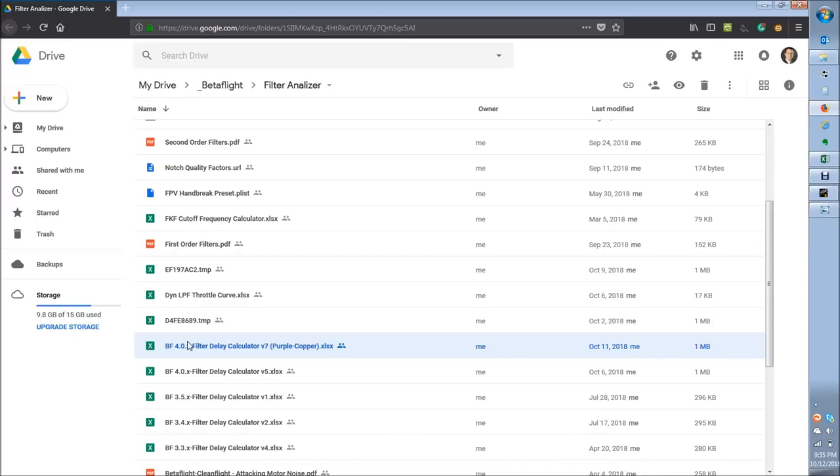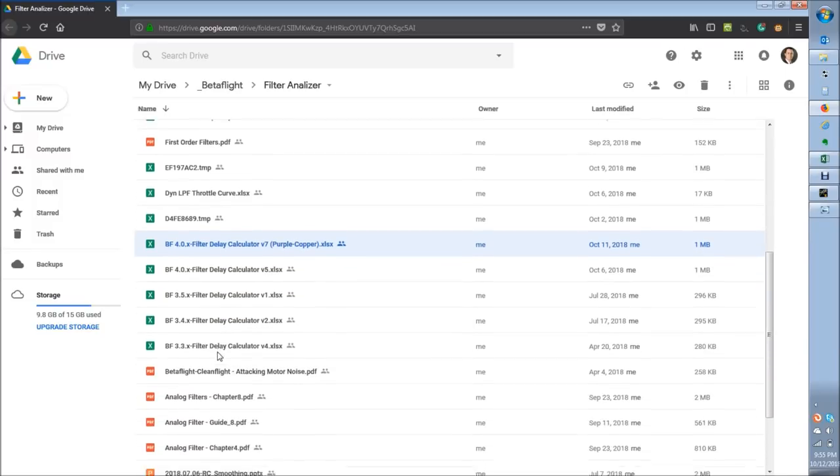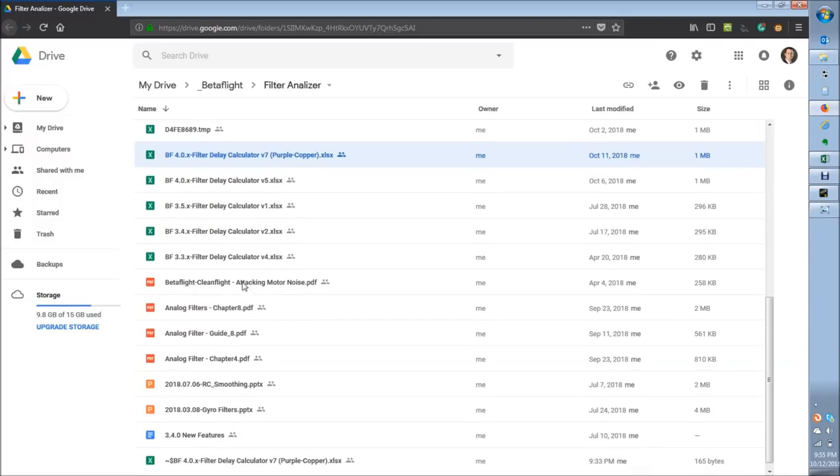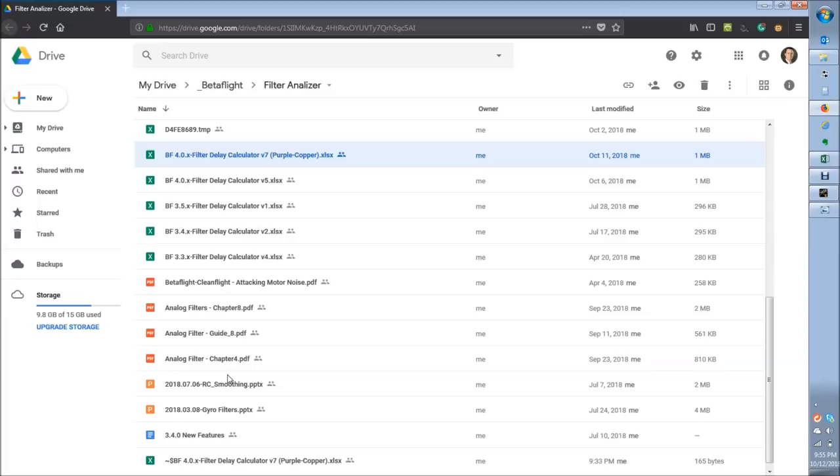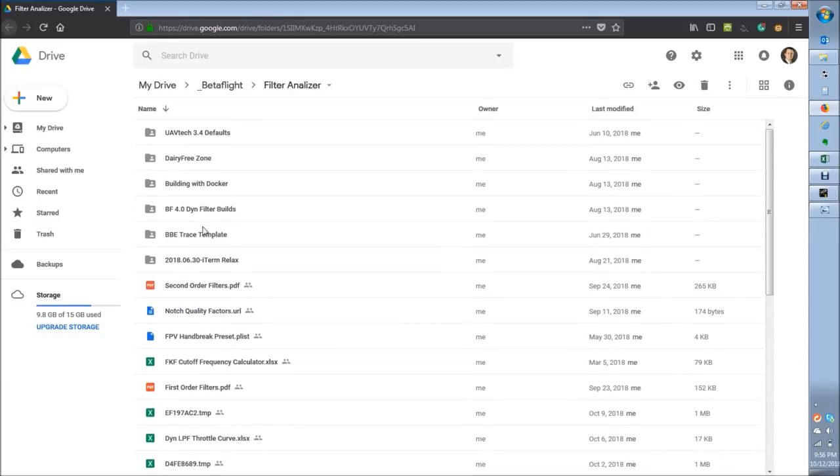Been making updates to that as we go. The latest edition one is Betaflight 4.0 V7. Every time I make a change that's of any substance, I uptick the V number here. This is for purple copper, which I'll touch on in the end, a little bonus content for you. There's other content here if you're interested in really getting into nuts and bolts. These are the articles about where the math comes from that is the basis of the filter calc tool. For how phase delay is calculated and how the attenuation is calculated as well.